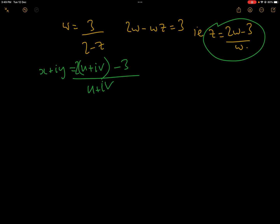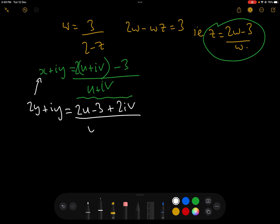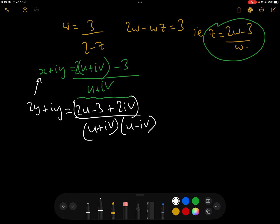Now we need to split the right-hand side into real and imaginary parts so we can compare x and y. At the same time we can replace x by 2y because we know that y equals x over 2. So we now have 2y plus iy equals (2u minus 3 plus 2iv) over (u plus iv), and we need to multiply by the conjugate (u minus iv) to split the reals and imaginaries.